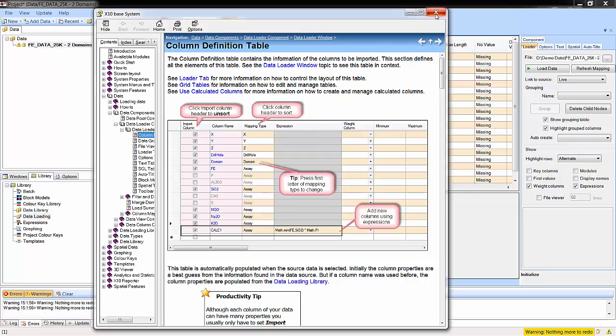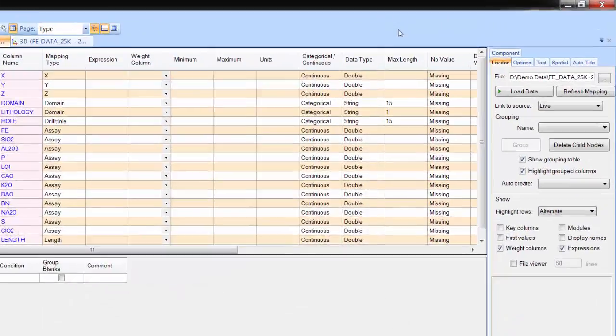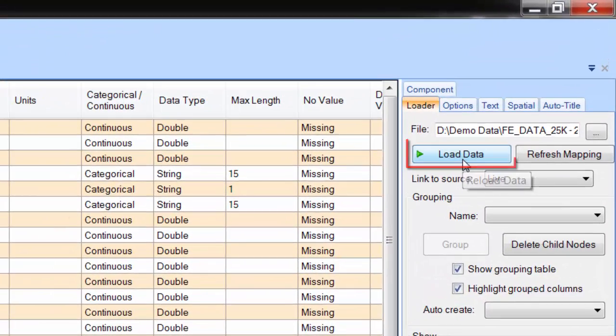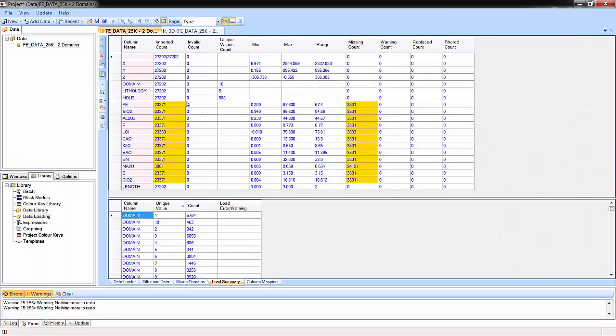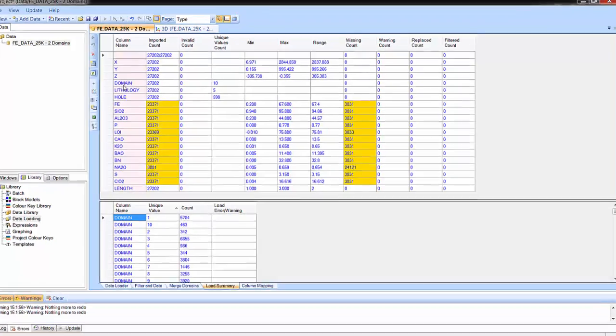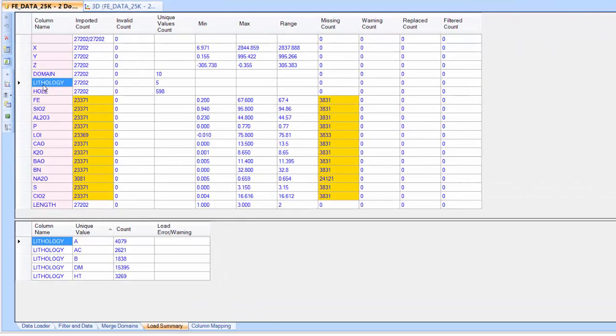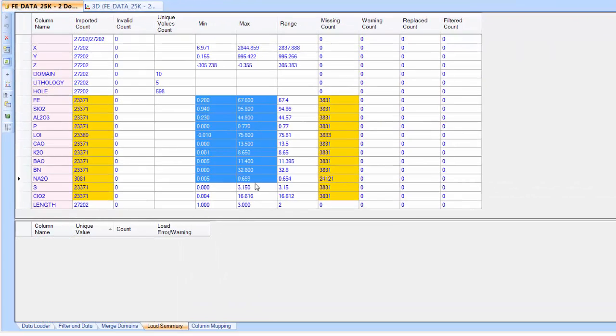Click the Load Data button to load the data. Use the Load Summary page to make sure the data has loaded OK and to do some first-step data validation.